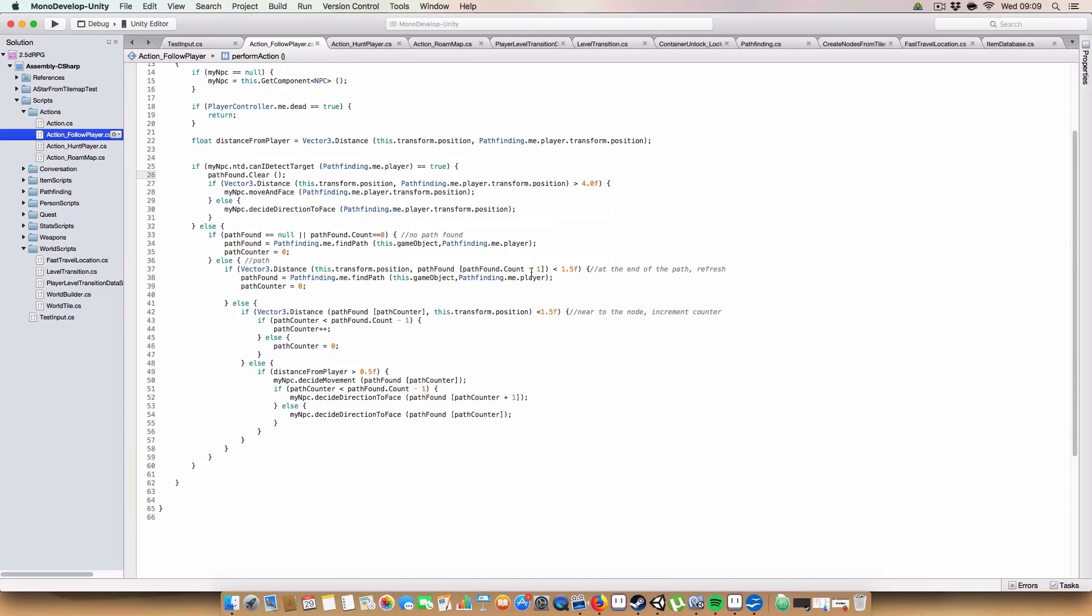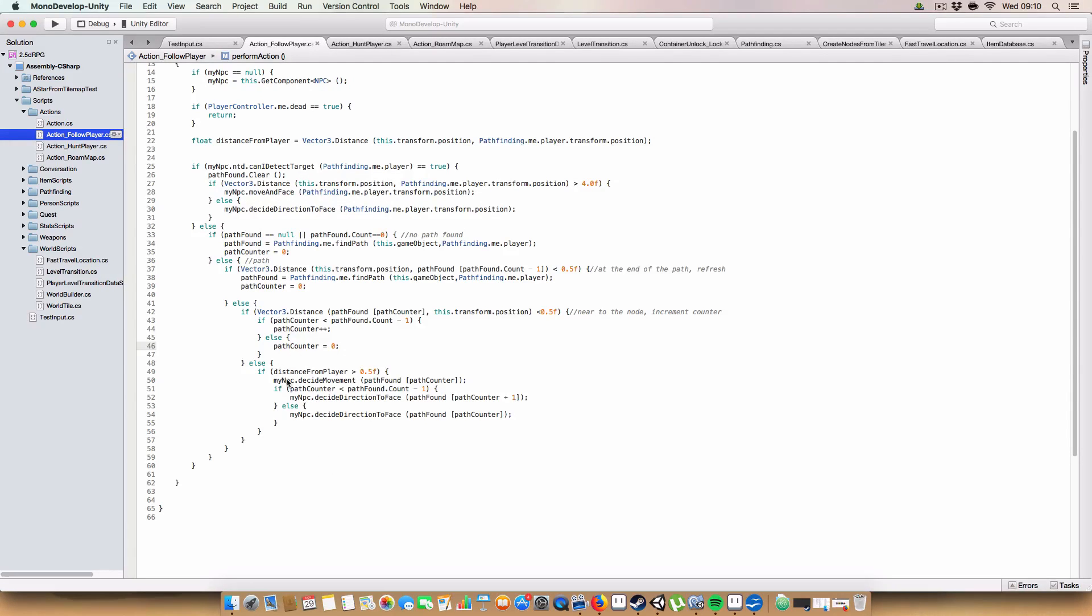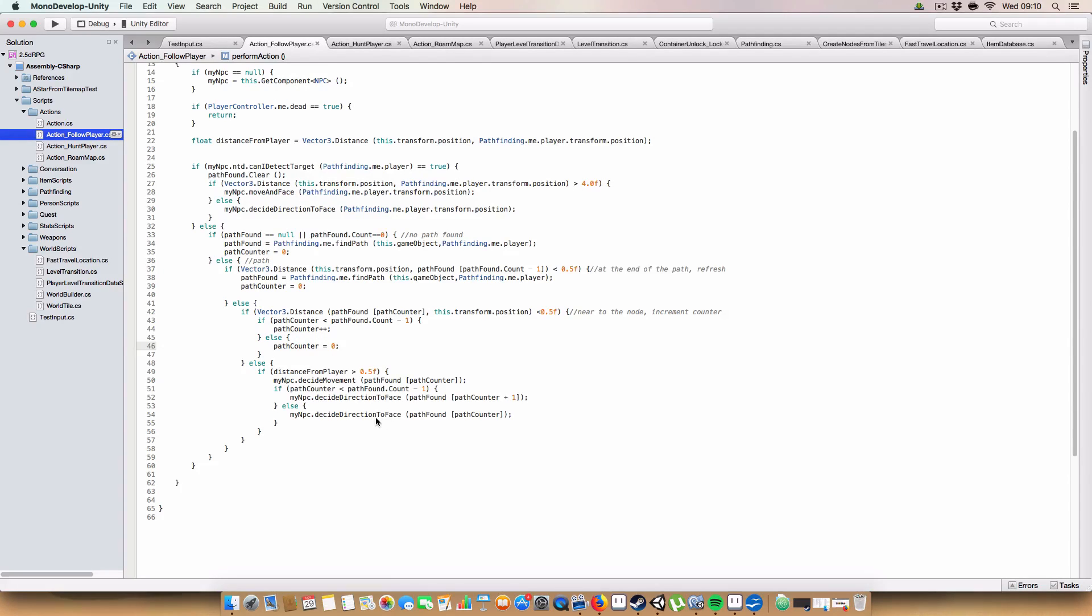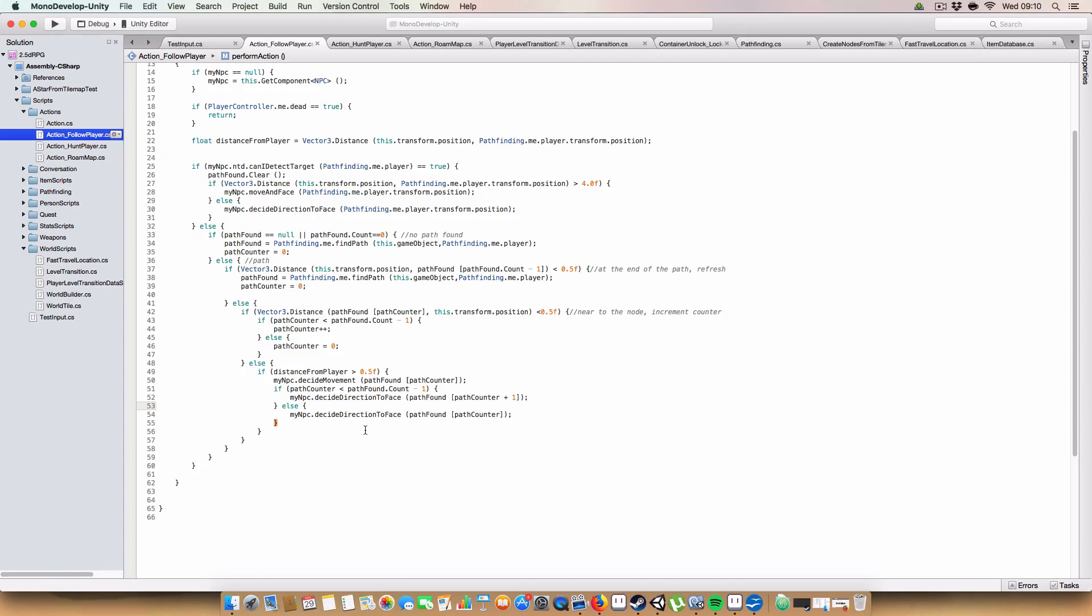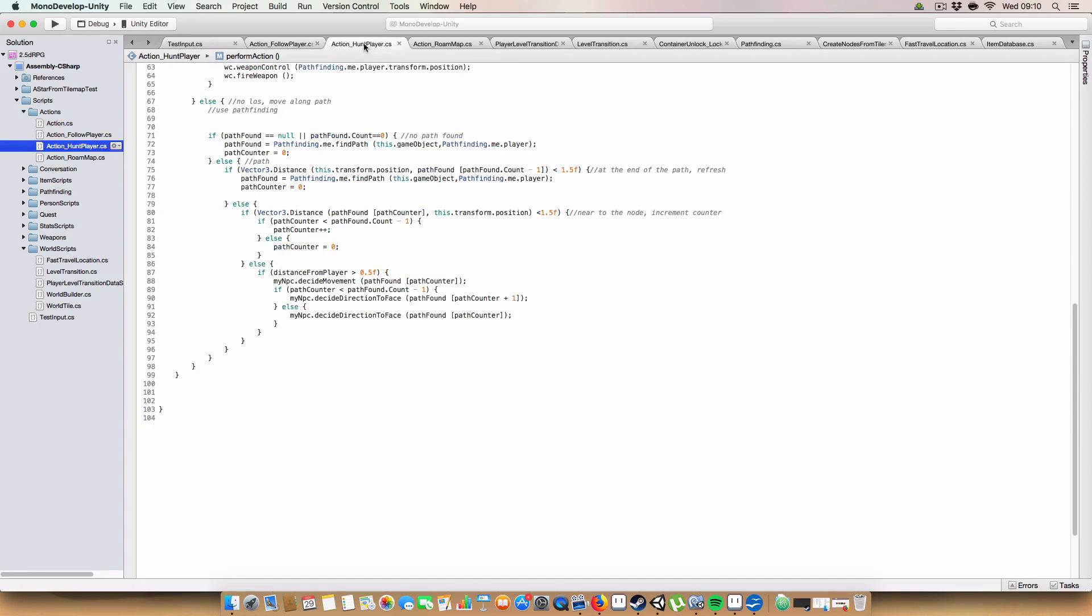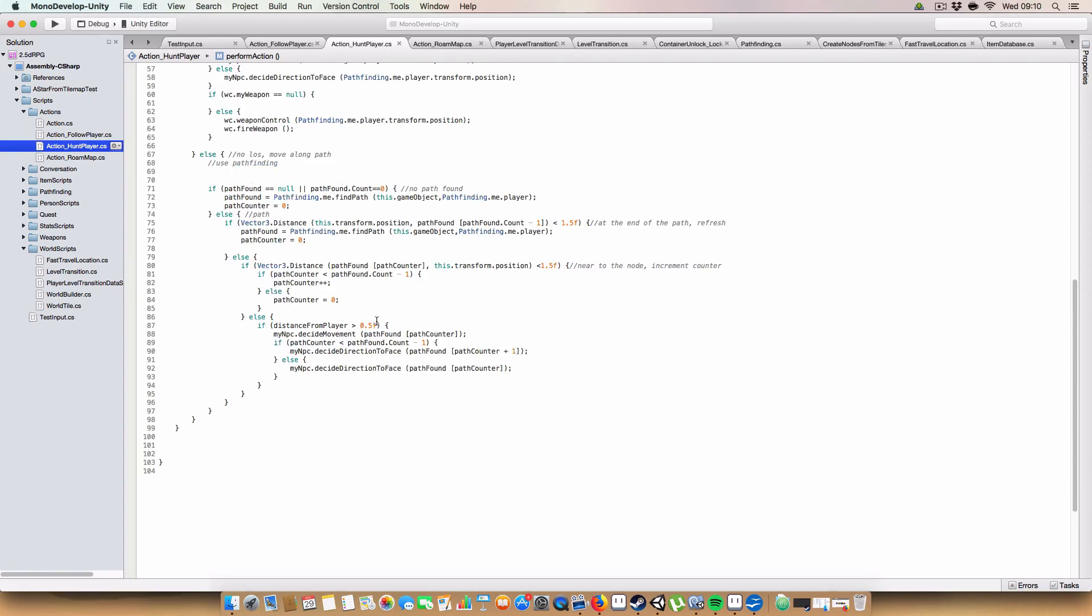So basically, now, what it does is when the NPC is following a path, it will look towards, so the direction it faces will be the path counter plus one, so it'll be the next node from the path, whereas it will move towards the current node. This stops NPCs grinding along objects which were next to unworkable nodes.